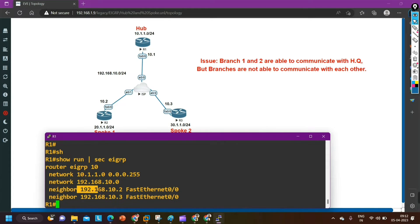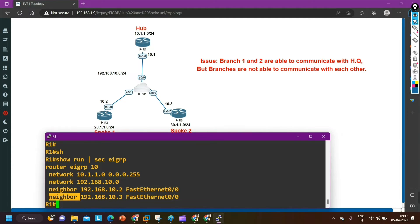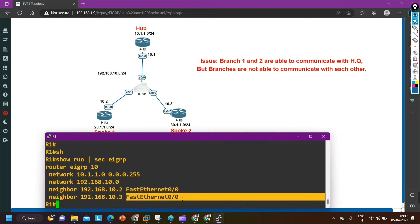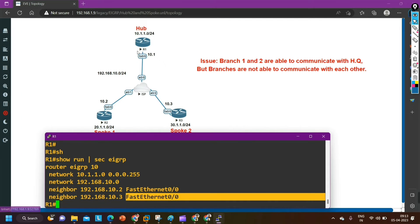Neighbor 192.168.10.2 — this is router 2 — and this neighbor is on F0/0. There is one more neighbor 192.168.10.3, also available on F0/0 interface. So both neighbors are on F0/0. That means we have configured static EIGRP neighborship between hub and spoke — a hub and spoke topology.